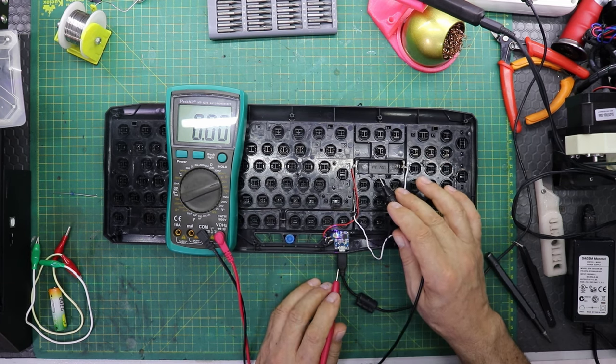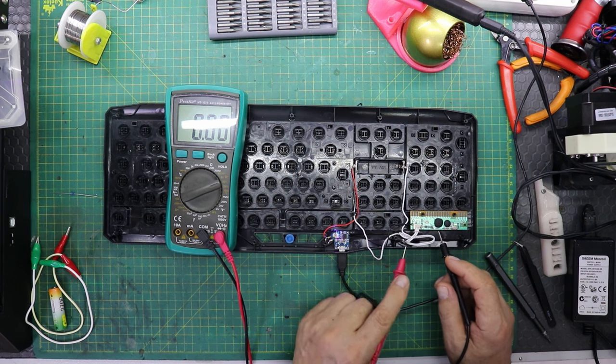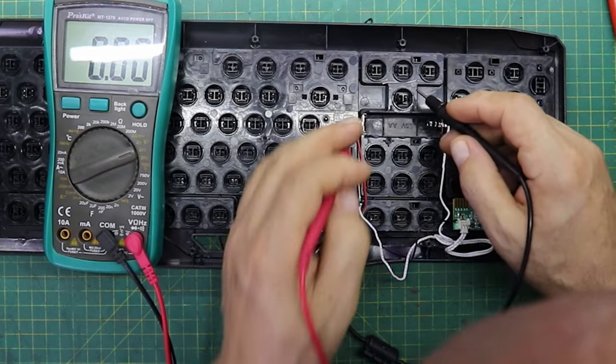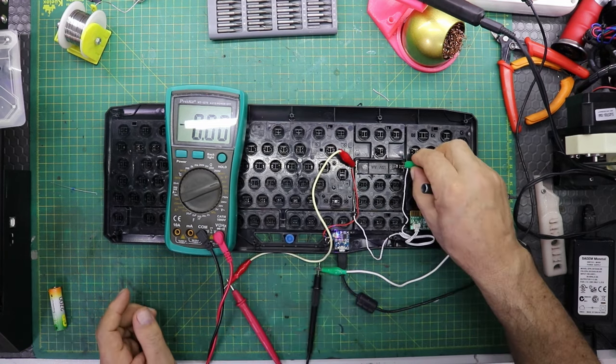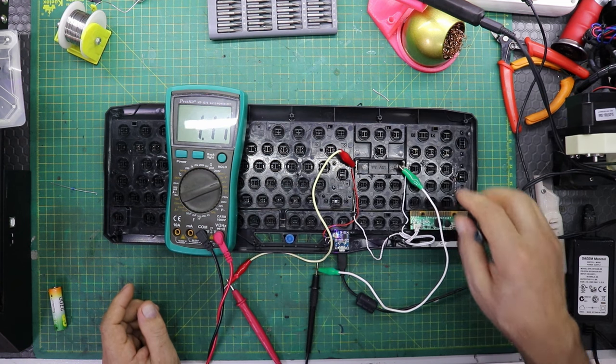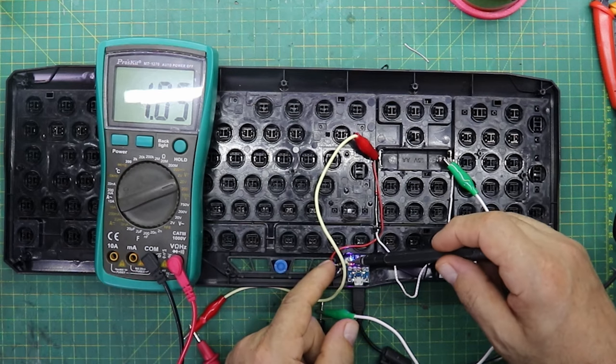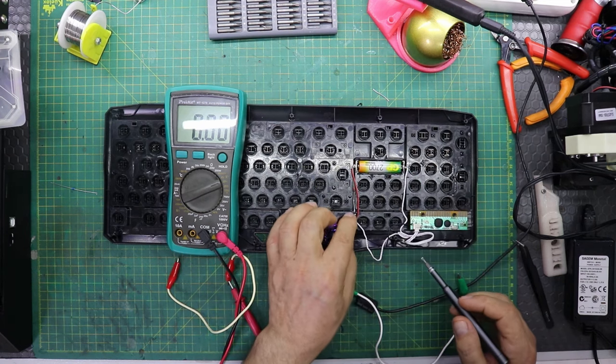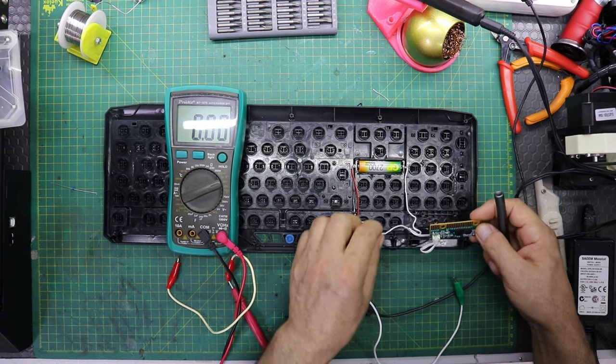Materials needed: TP4056 Type-C USB or TP4056 Micro USB, USB Type-C cable for charging, soldering iron, soldering wire, double-sided tape to stick the module and lithium battery.